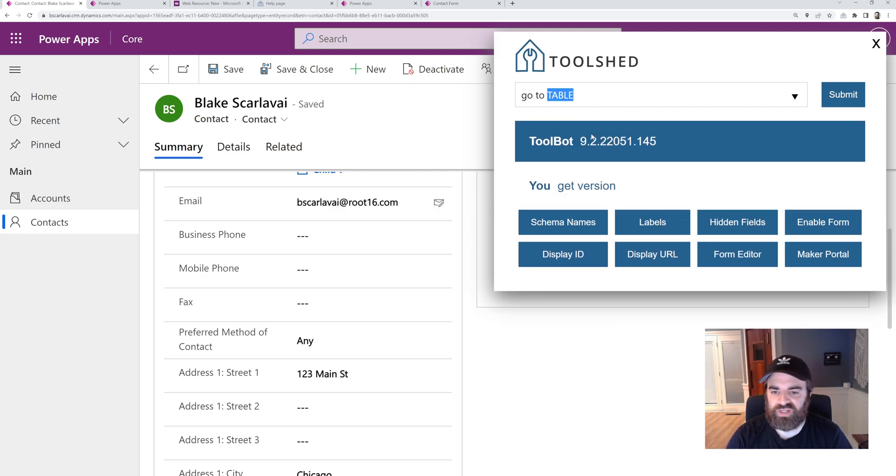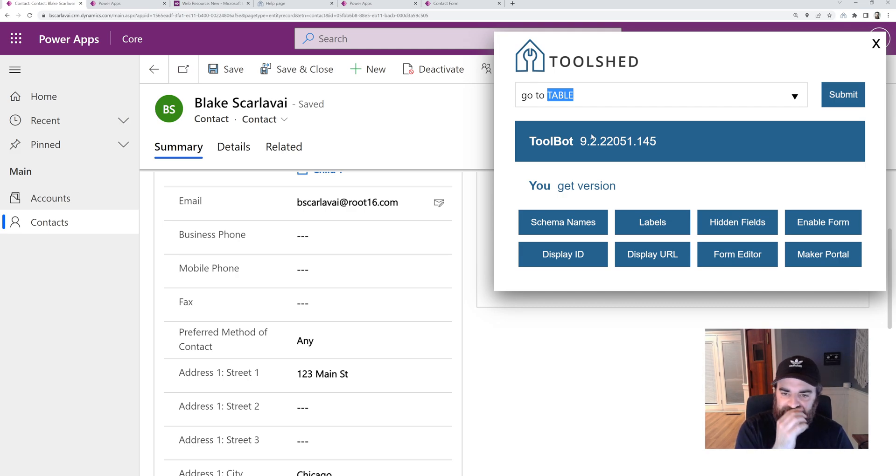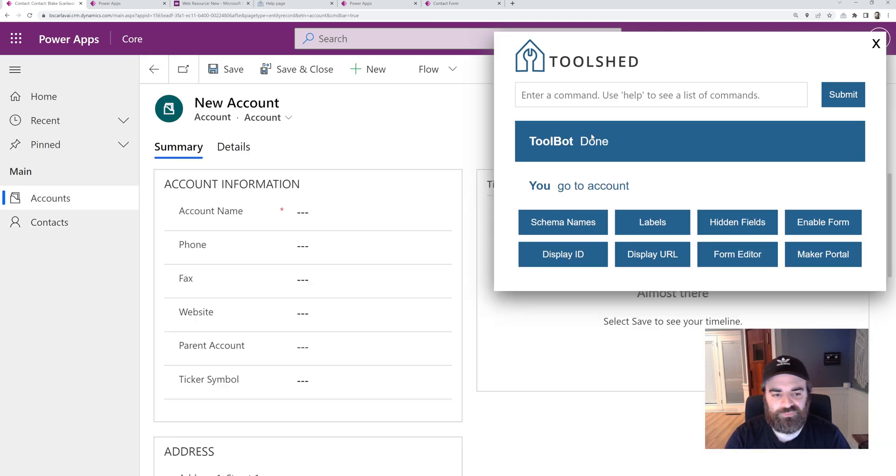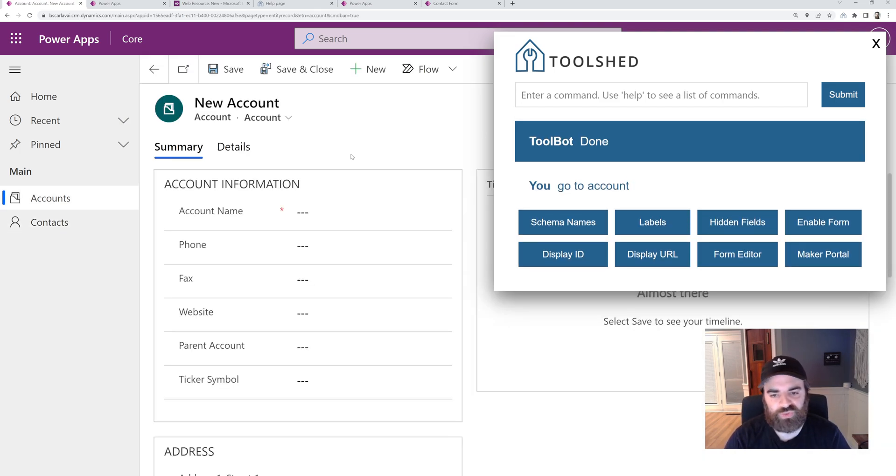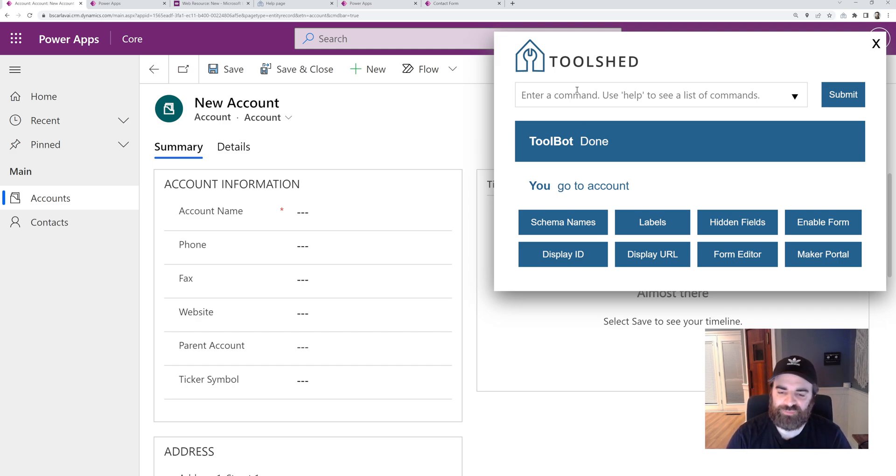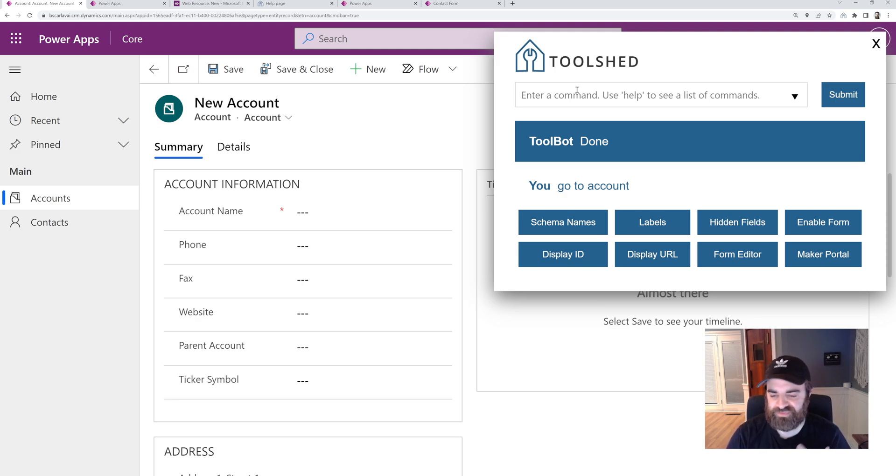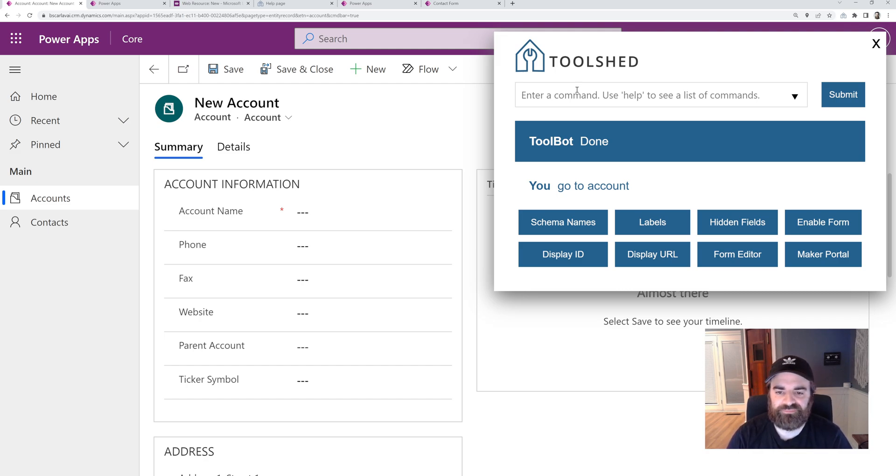We can get the version of the environment that we're in. We can quickly navigate to a specific table. So if I want to go to account, let's say go to account. It'll take me right there to a blank, a new account form. Some of these commands will have multiple variations. So you could say like navigate to account or find account, something similar like that, just so you don't have to type the exact format.